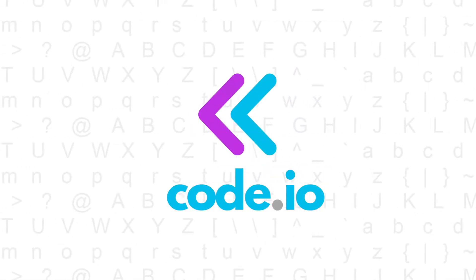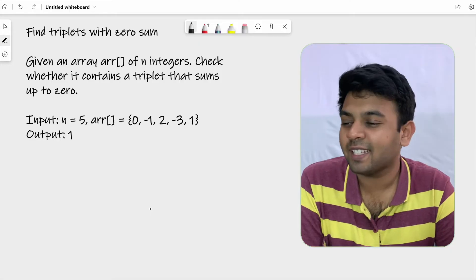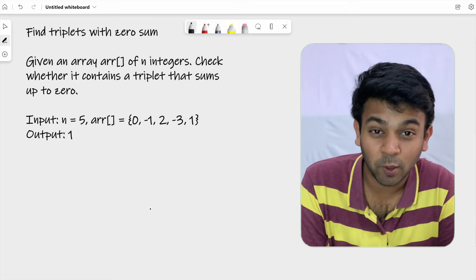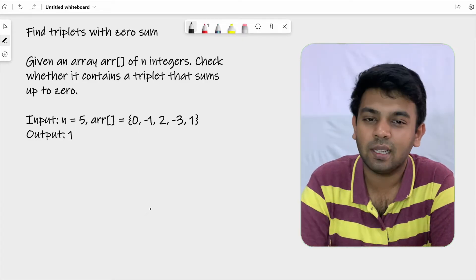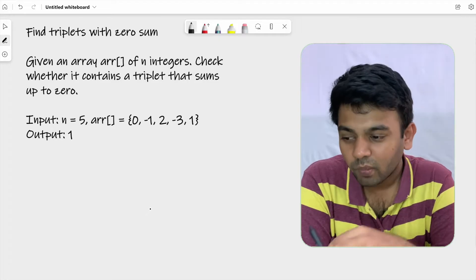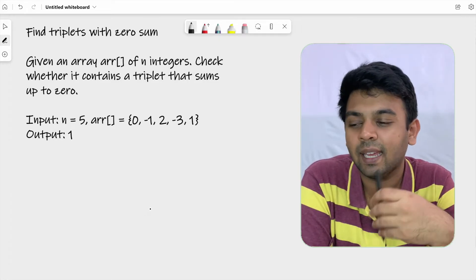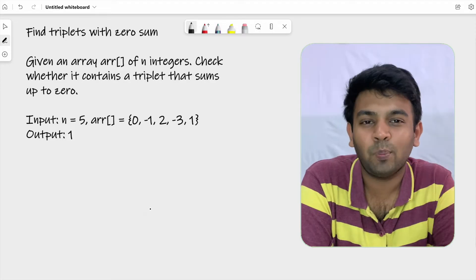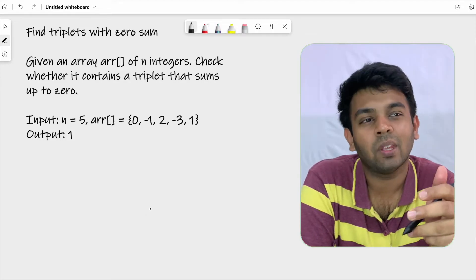Hi and welcome to Codeivo. This is episode 17 of 100 days of code and the question for today is called Find Triplets with Zero Sum. Let me just read the question first and we'll move on to the approach. Given an array ARR of N integers, check whether it contains a triplet that sums up to zero.